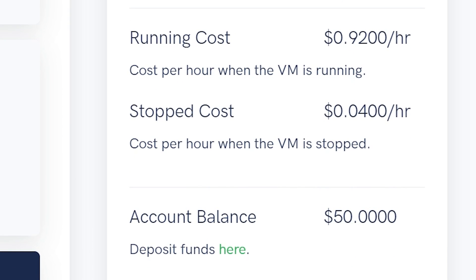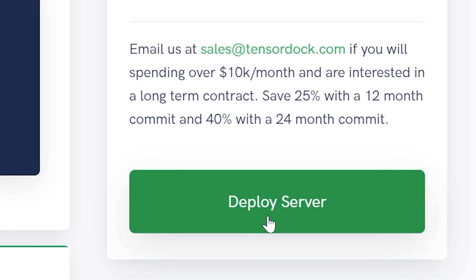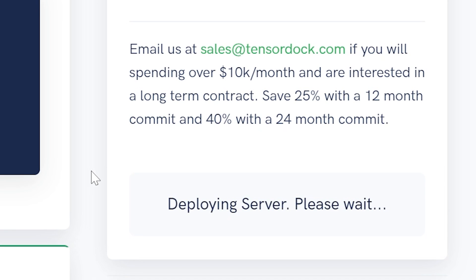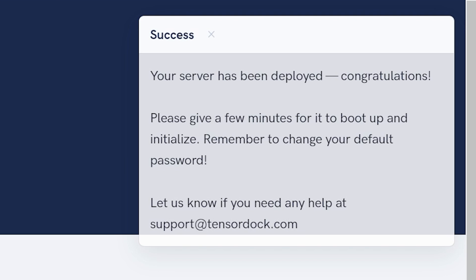To figure out the minimum monthly price of your machine, take the stop cost and multiply it by 720, which equates to 30 days in a month. Once everything is configured to your liking, hit Deploy Server and your server will be configured for use. Once it's deployed, it will let you know, and you will be forwarded to the server overview page.